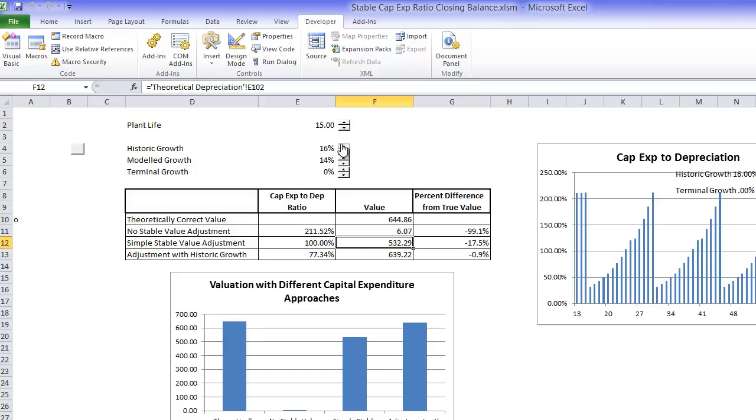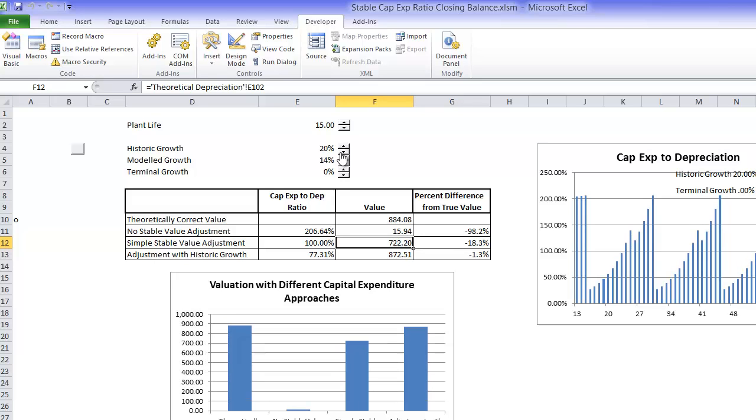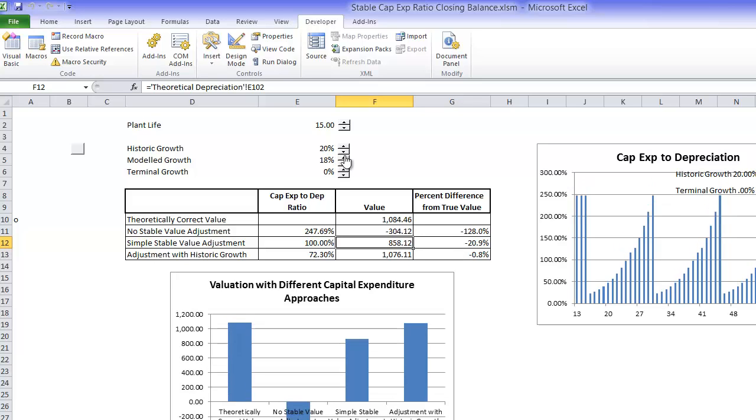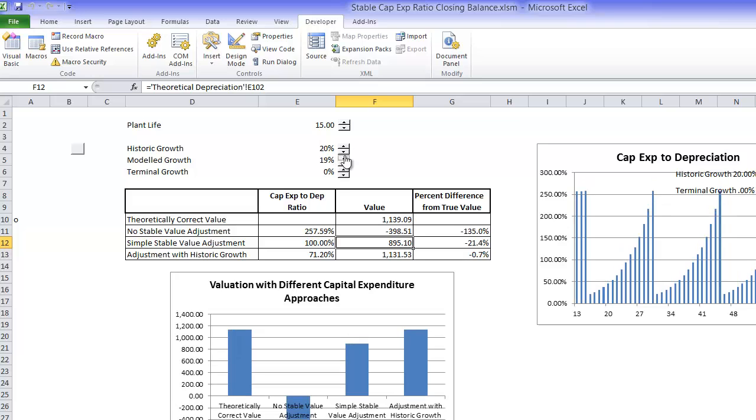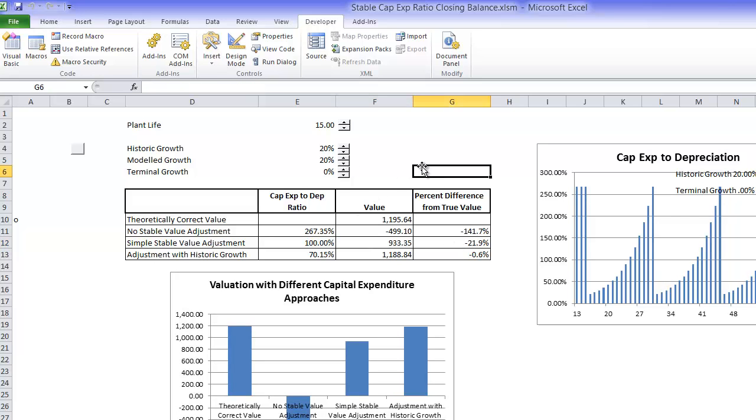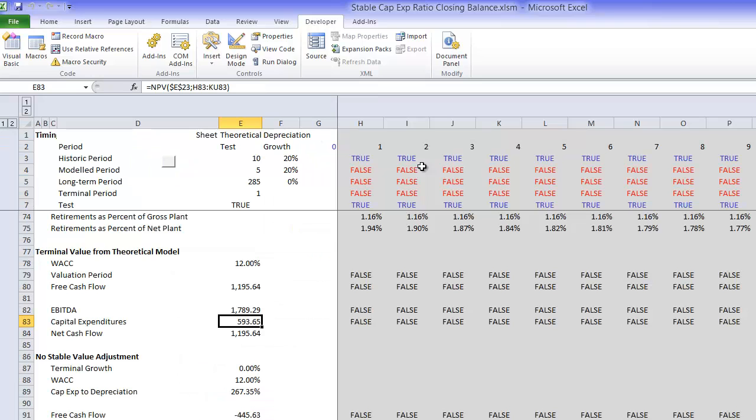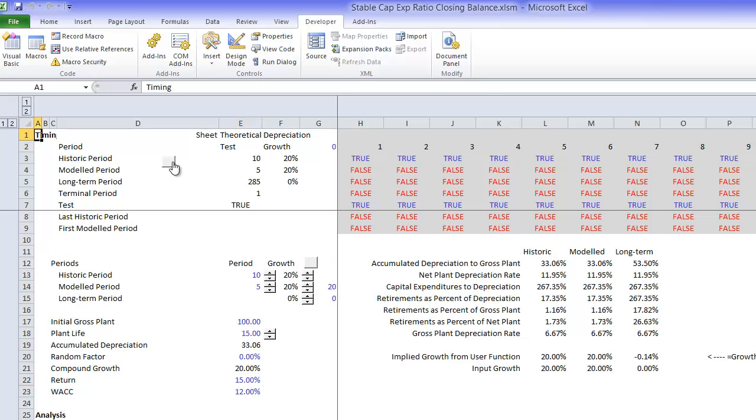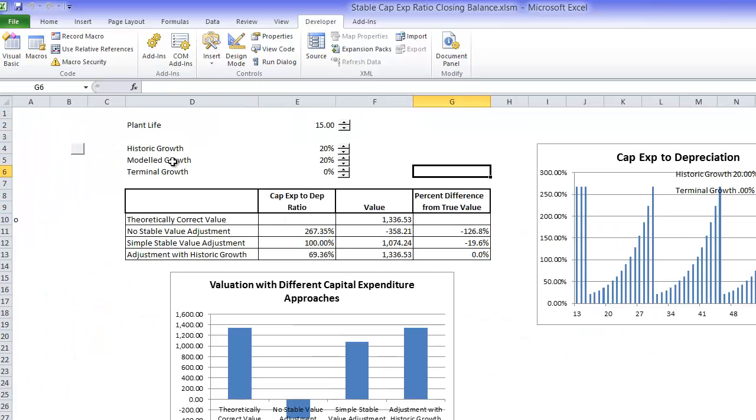And if we make the historic growth even higher, let's make it 20% growth rate, then we understate it by 21%.